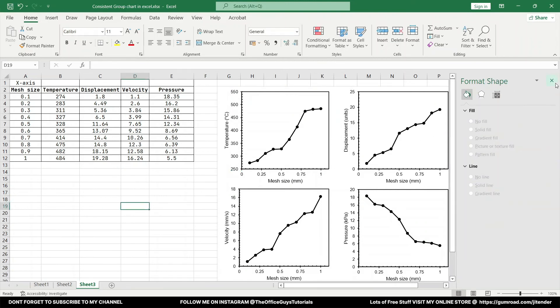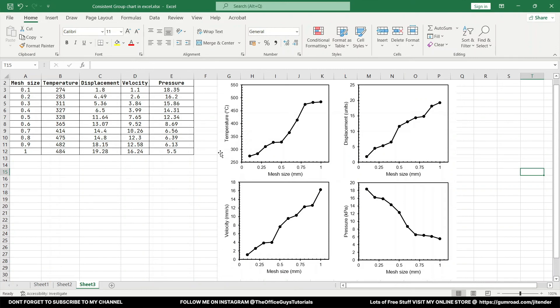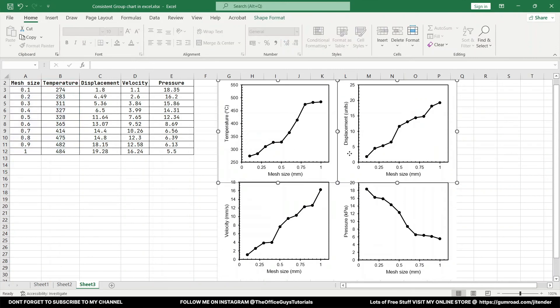I mean you have to cover the entire region of interest. So this is the way you can create consistent graphs in Microsoft Excel. Now the last thing that we have to see is how to export these graphs. Select all the graphs. So how to do that? You have to press and hold the Control button on your keyboard and keep on selecting all the graphs.